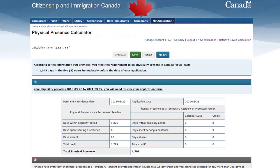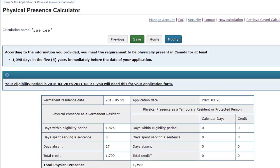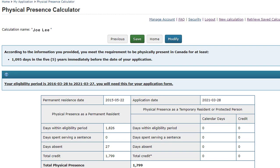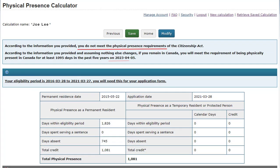You can use the calculator to find out if you have been physically present in Canada long enough to be eligible for citizenship. If you have, the calculator will tell you that you are eligible to apply. If you have not, it will tell you when you will be eligible to apply.